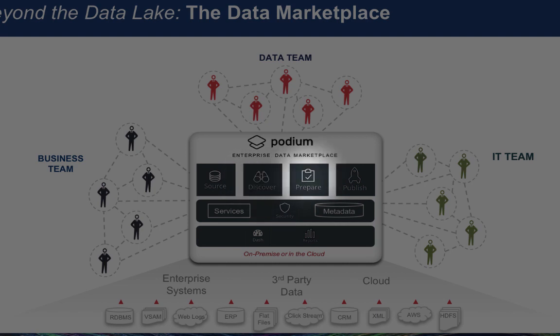The Prepare Module provides a code-free, intuitive designer canvas and built-in transformation library to create data flows, allowing you to do more with the data you've discovered.